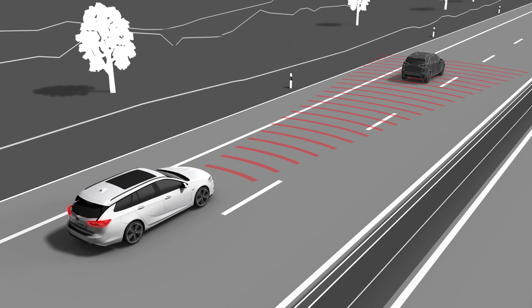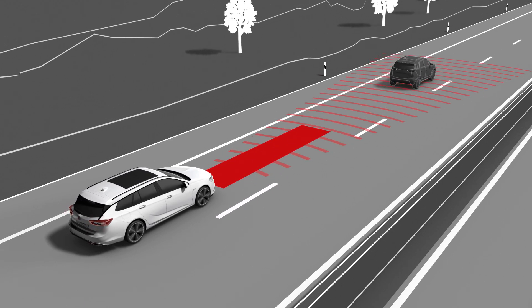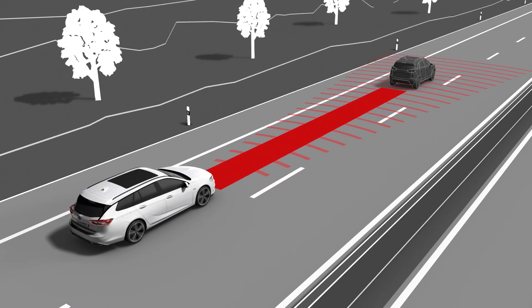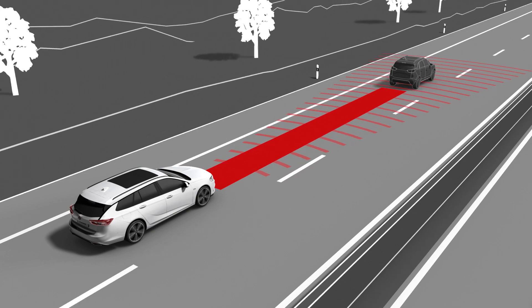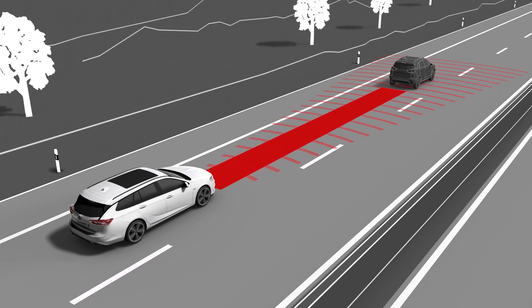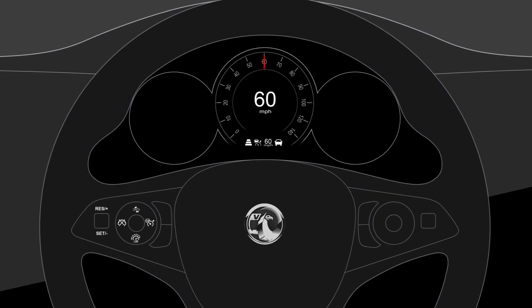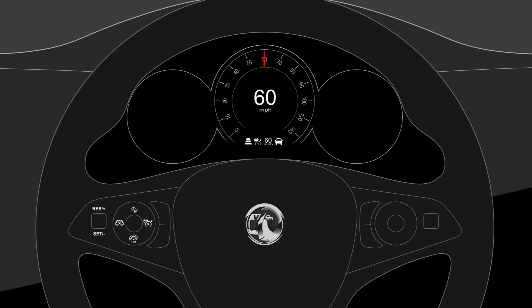Adaptive Cruise Control uses radar and camera sensors to detect vehicles ahead. You can easily operate ACC with the buttons on the steering wheel. The current system settings are displayed in the driver information centre.